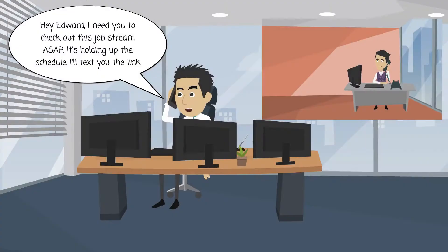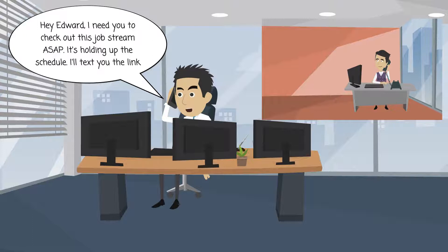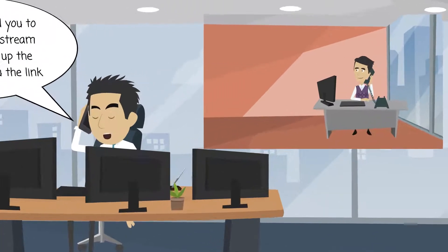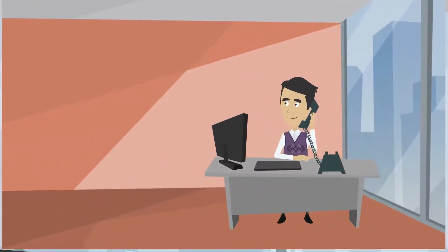Hey Edward, I need you to check out this job stream as soon as possible. It's holding up the schedule. I'll text you the link. Sure.